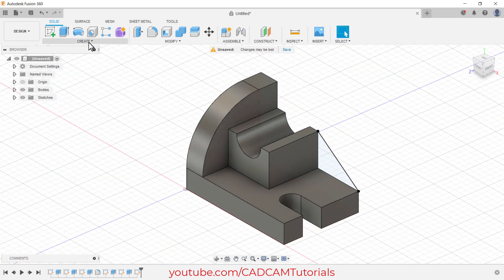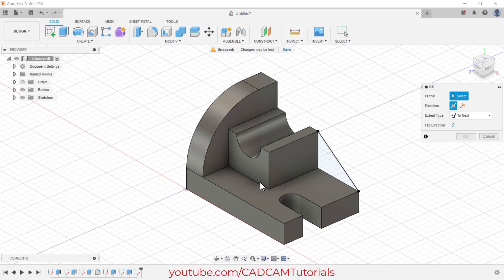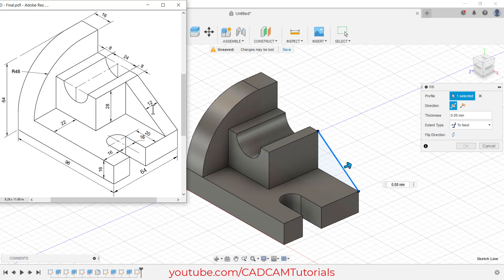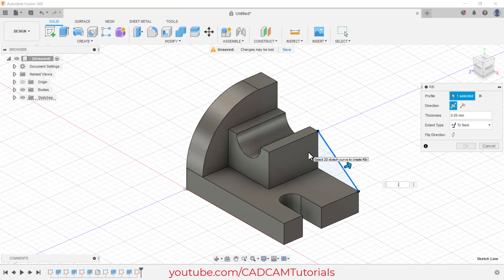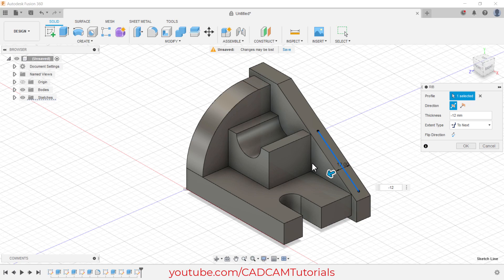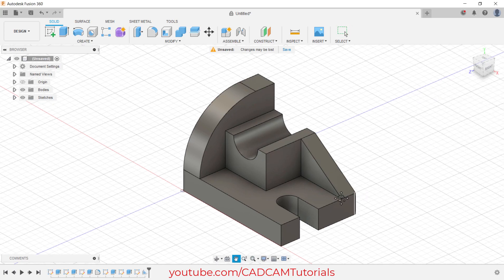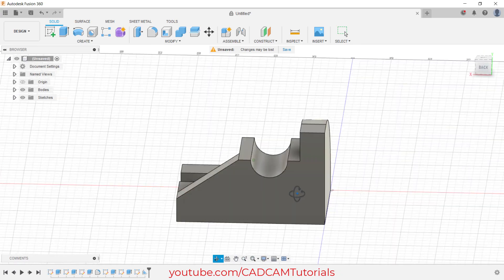Then click on Create, click on Rib, then select this line. I want to go on the opposite side and the thickness of this rib is 12, so type minus 12. I want the rib on one side only, so click here, then click OK. This object is ready.